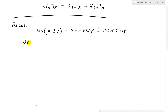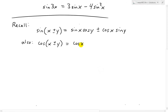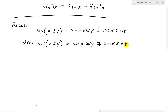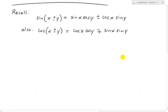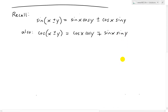We'll also use the cosine addition identity: cosine of x plus or minus y equals cosine x cosine y, minus or plus sine x sine y. The proofs for both of these are in the video description below, and we'll use them in a bit.